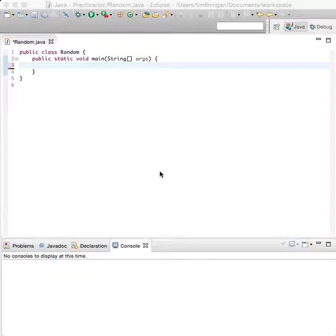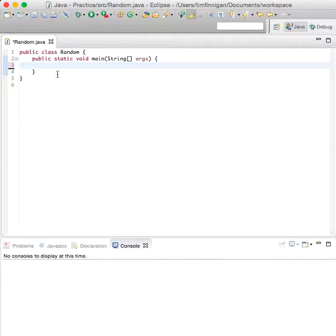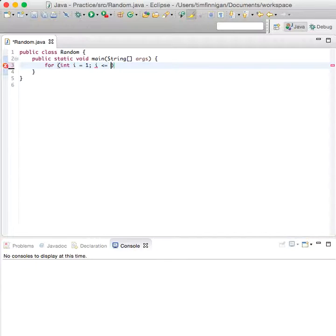This program will use a loop to calculate a string of random numbers, so we'll just go directly into it. For loop, int i equals 1, while i is less than or equal to 10, and increment i by 1.